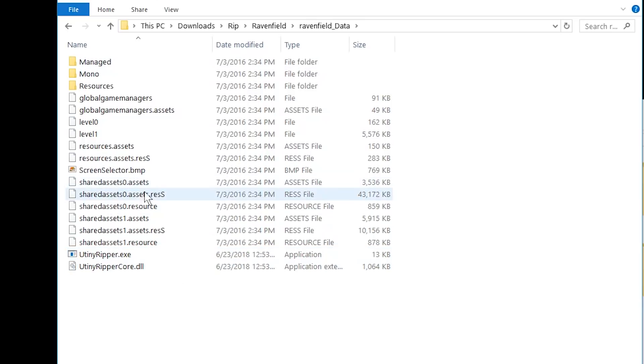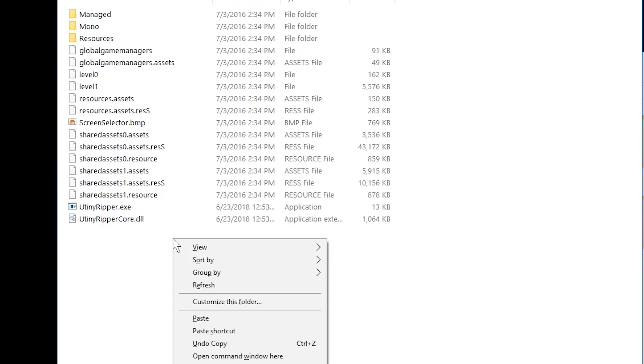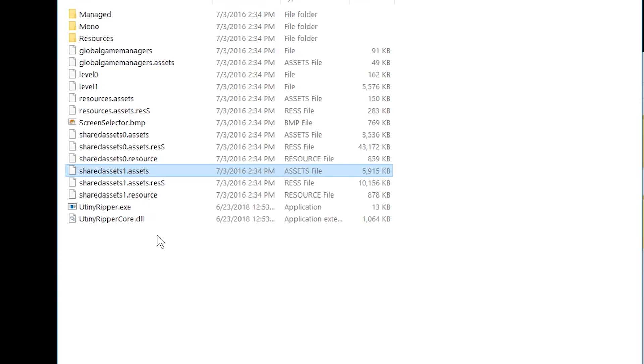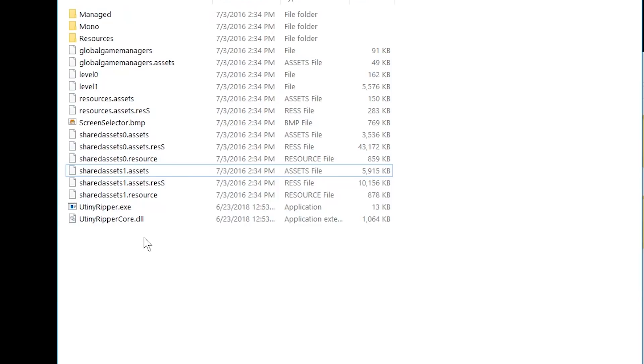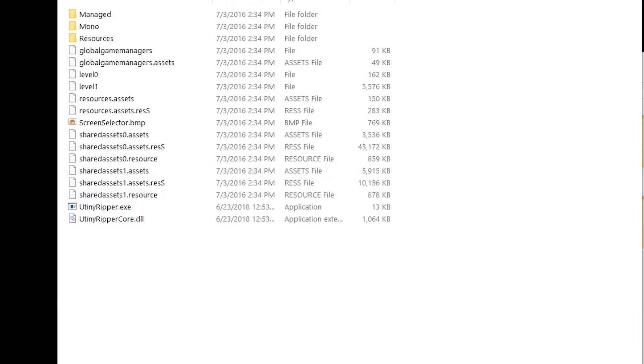Now you need to open the console. Hold down the shift key. The shift key. The key that makes letters big. Hold it down. Don't release it. And right-click on something white. Don't right-click on a file or it will not work. Don't have anything selected. Just right-click on the white stuff. And press open command window here.